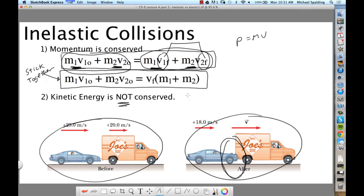If two objects stick together, they're going to share the same final velocity. So what can we do to that final velocity? Factor it out. The equation becomes: M1V1 initial plus M2V2 initial equals (M1 plus M2) times V final. That's inelastic.